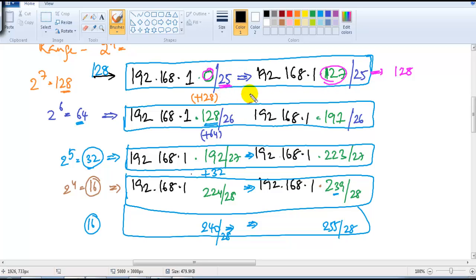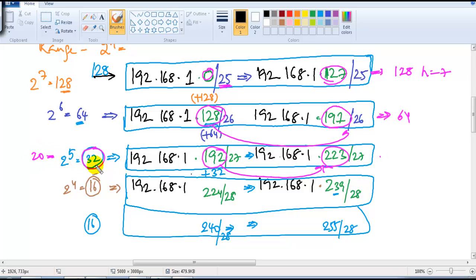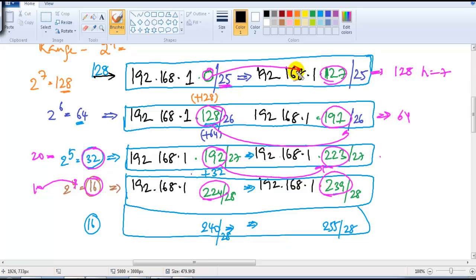The next size may or may not be the same. The next size is 64, so we write 128 to 191 as a group of 64 addresses, and from 192 to 223 as a group of 32 addresses, because the requirement was 20 but 20 is not possible — the possible size is 32. Similarly, if you have a requirement of 10, the possible size is 16, and we use 224 to 239. So the range varies depending upon the requirement or the size of the network.